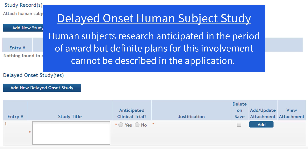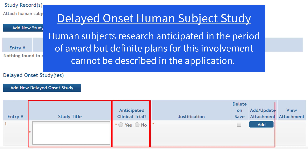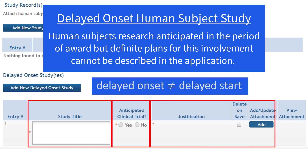Entering a delayed onset study is easy. Simply provide a study title, an indication of whether one or more clinical trials are anticipated, and attach a justification. Delayed onset is not the same as delayed start, where the information is known up front but the work is not done in the initial budget period. We expect a full record for delayed start studies.